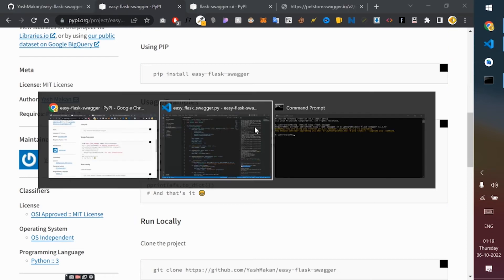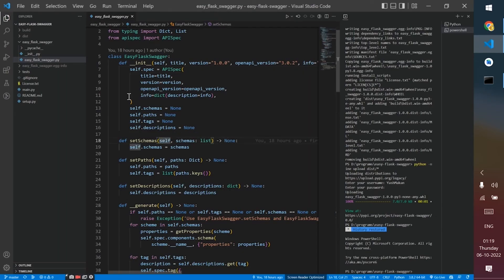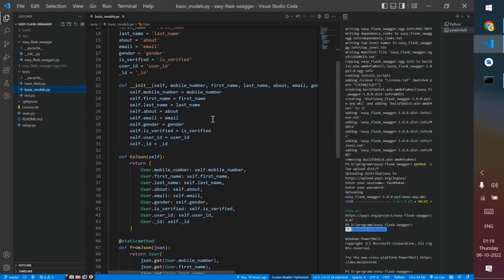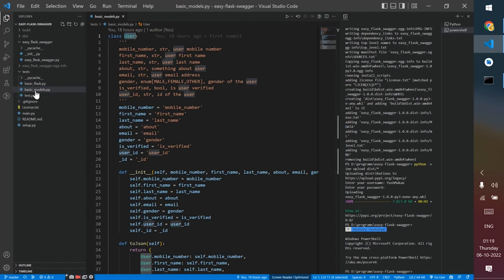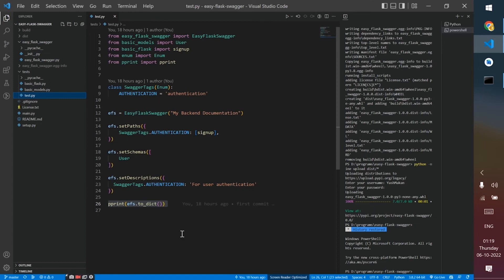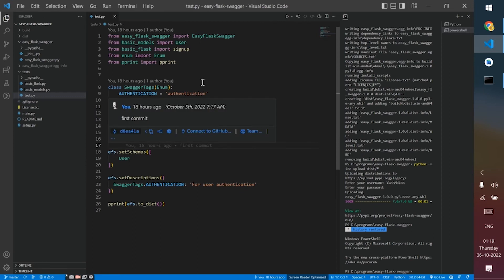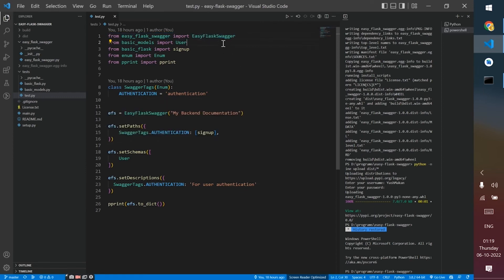Inside the test folder I've created a basic flask.py, which is a Flask API. There's a user model you can see there. There's also a test.py file that you use for generating the documentation. Basically, I'm importing the library and all of the models and endpoints, and also importing enum and pprint for printing or exporting the dictionary.